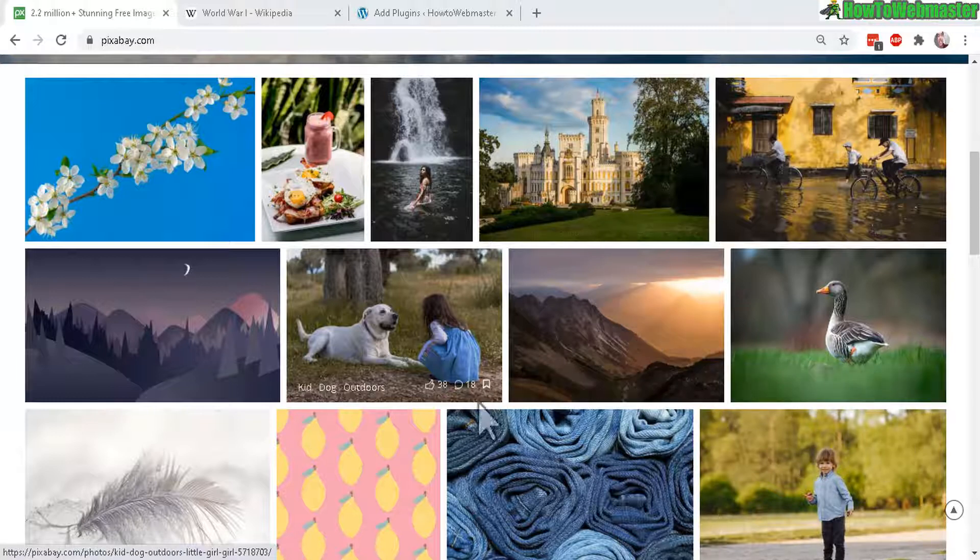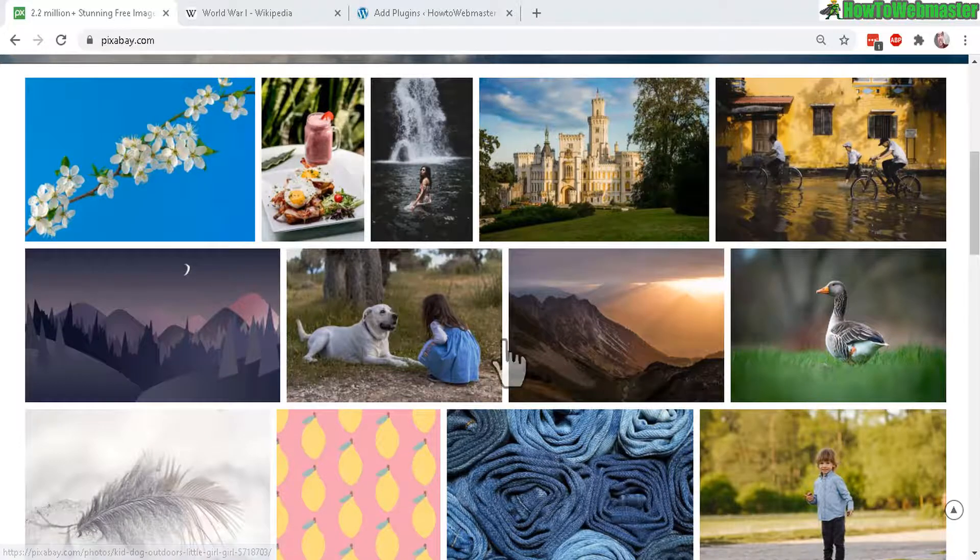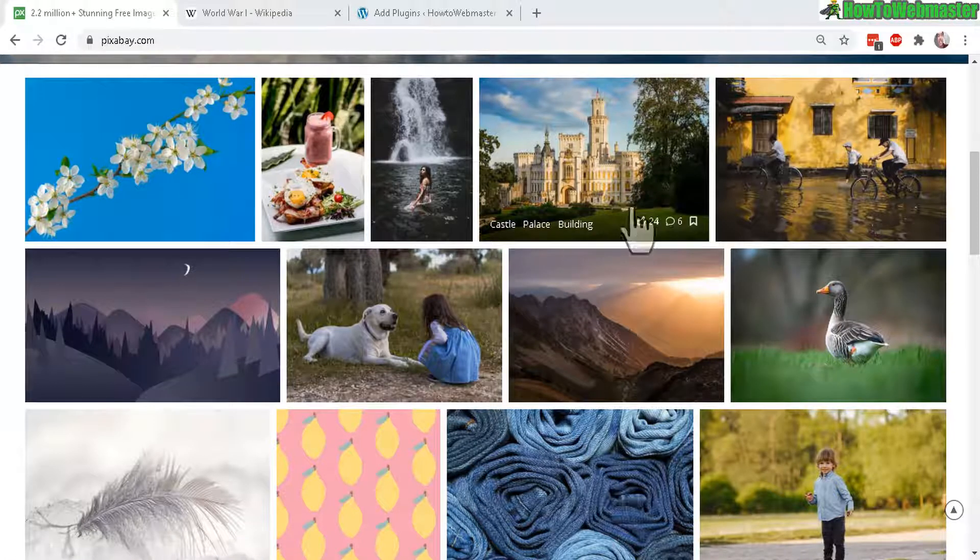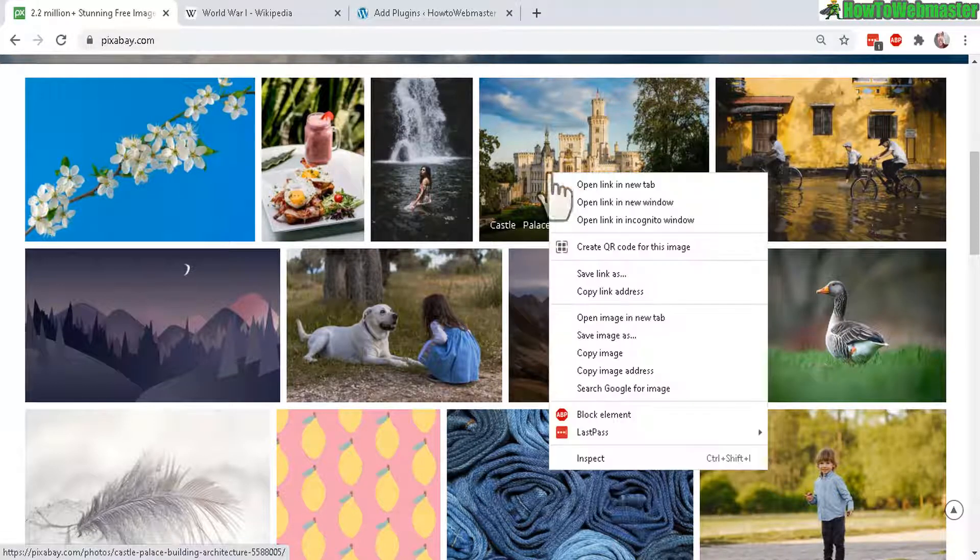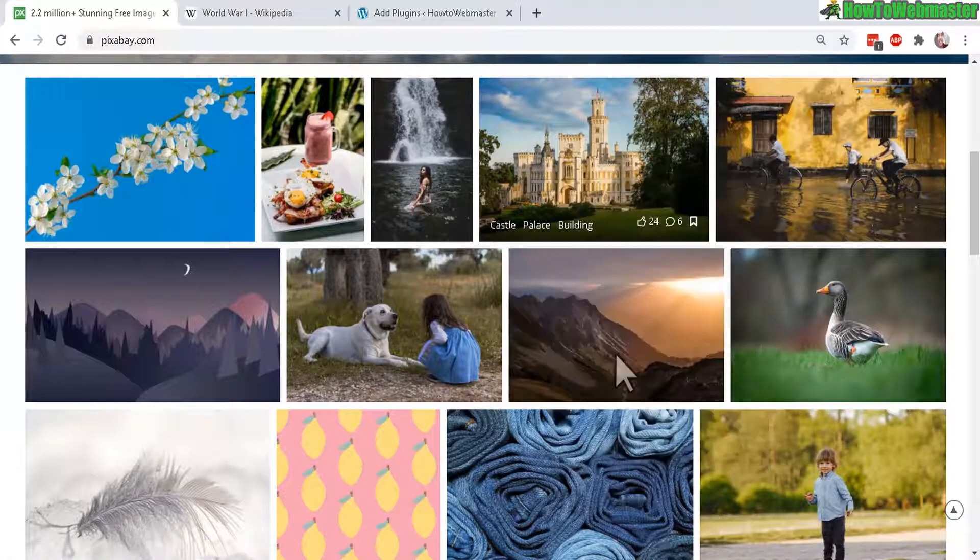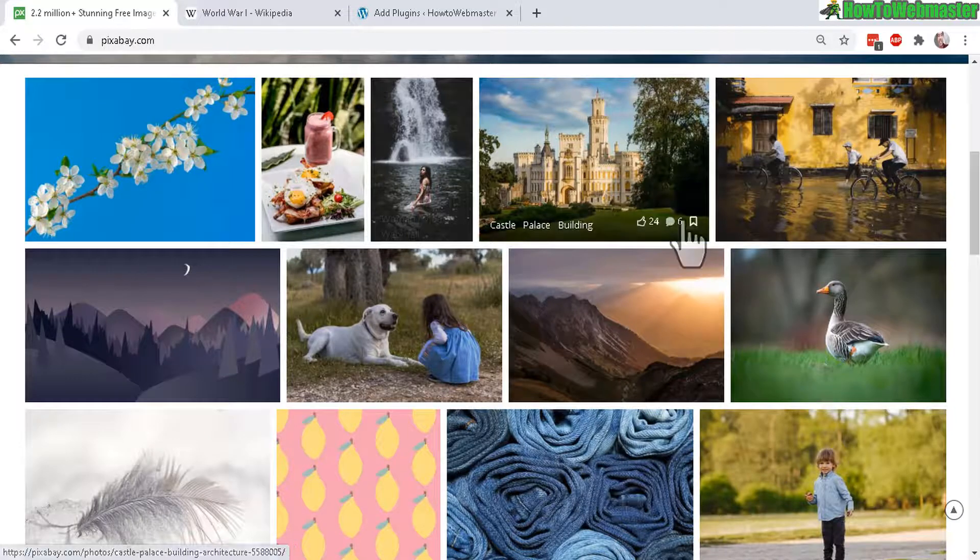For example, here I'm at Pixabay and I want to save, let's say, this image. I'm going to copy and then paste it onto my blog.